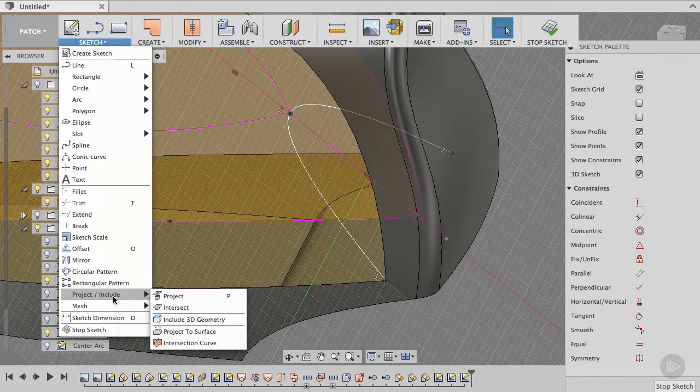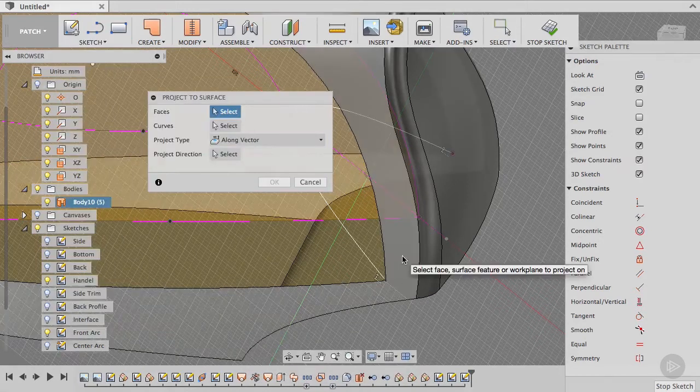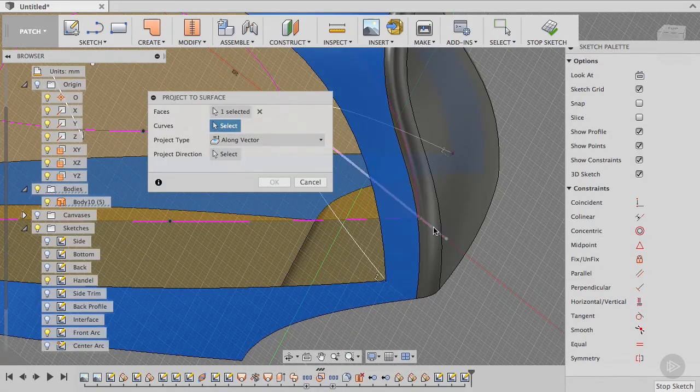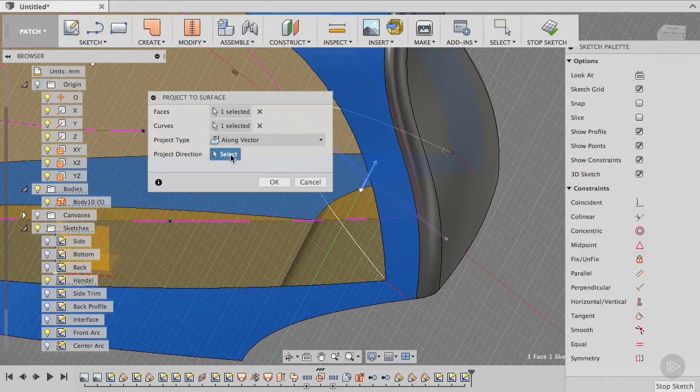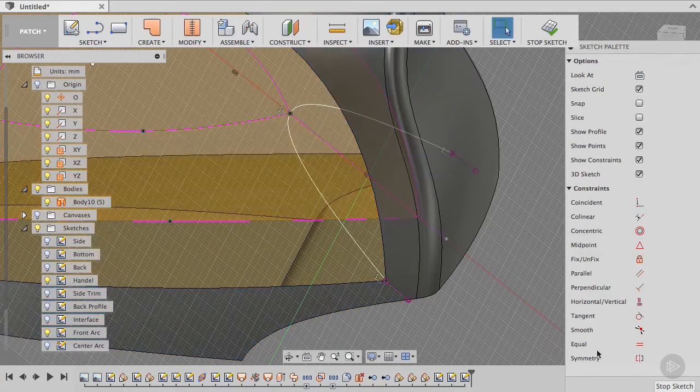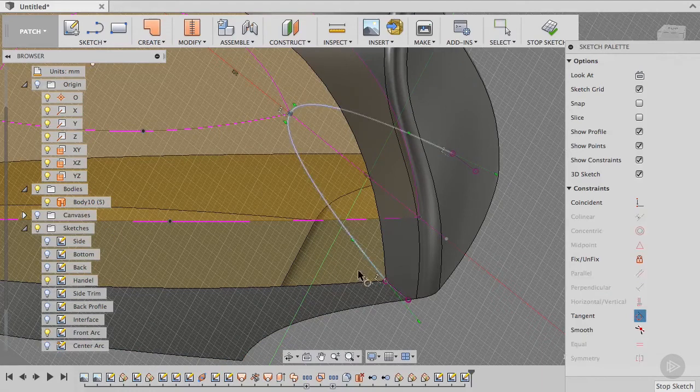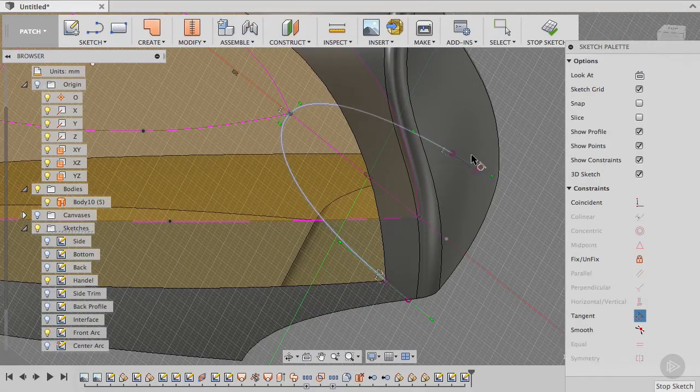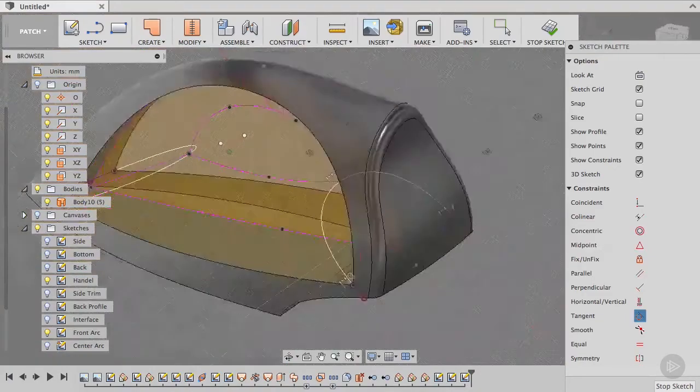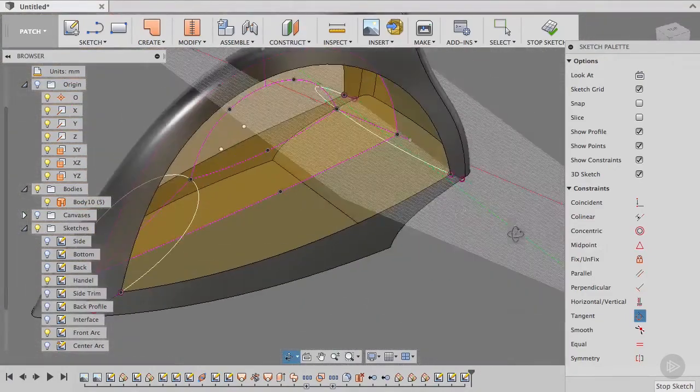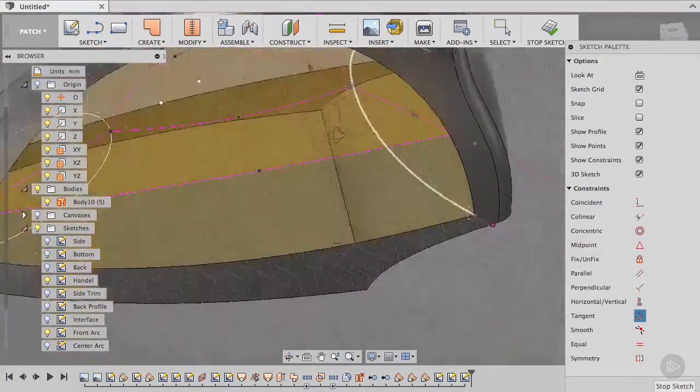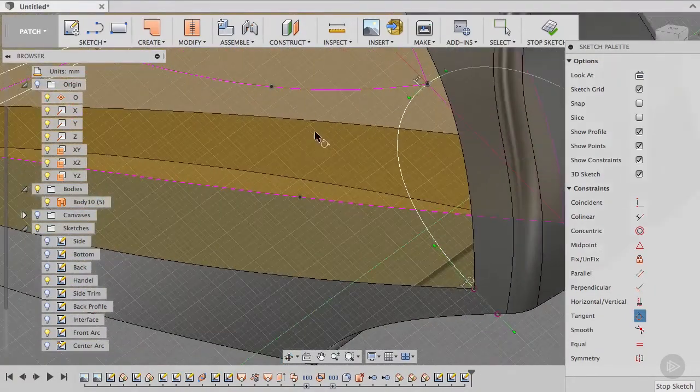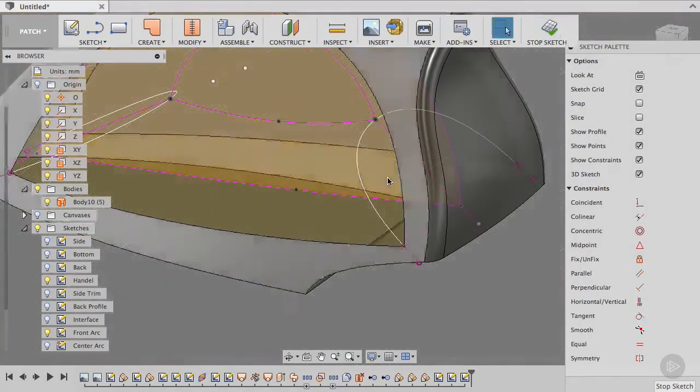So sketch, project to surface, onto the surface by using this line along Y, okay. And then tangent this line to this projected line, and the same there, perfect, good. Let's click stop.